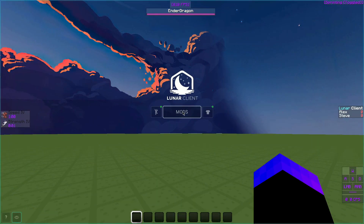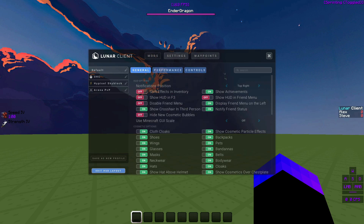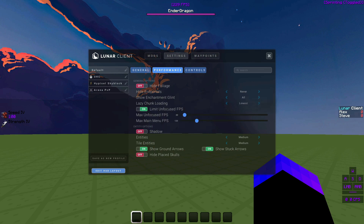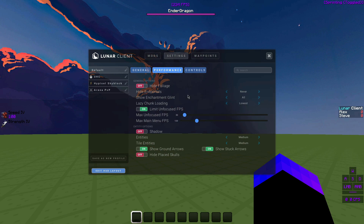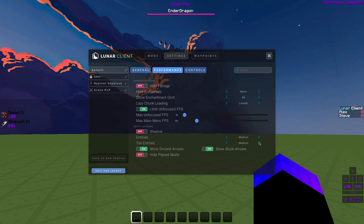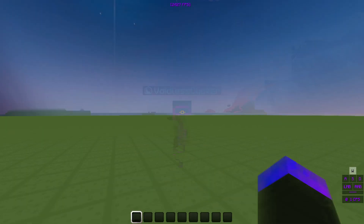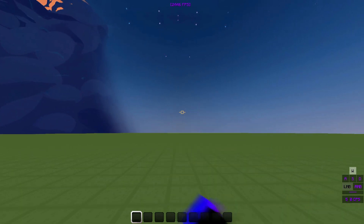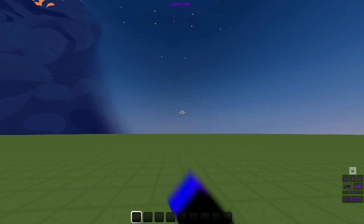Now if you go into your client settings — whether it's Lunar or Badlion — you can find their performance section. For Badlion it's called Better Frames, and for Feather it's just Performance. I have Lazy Chunk Loading set to the lowest there as well to max FPS, and I use medium settings for render distance because going lower means you can't see enemies as far away. With all these optimizations applied, we're now running 2500 or 400 FPS.